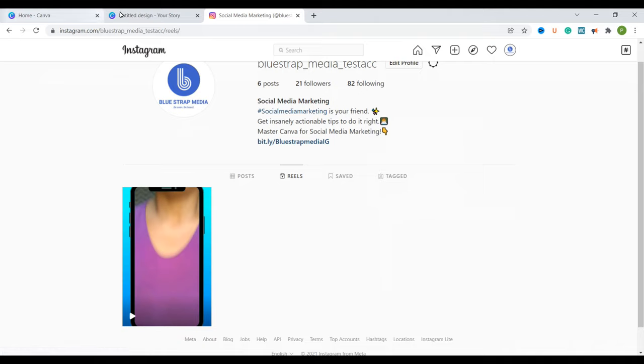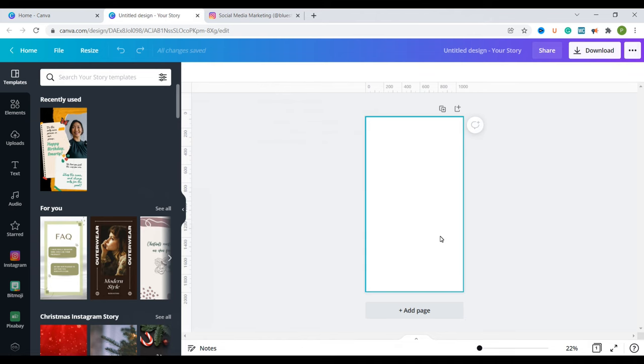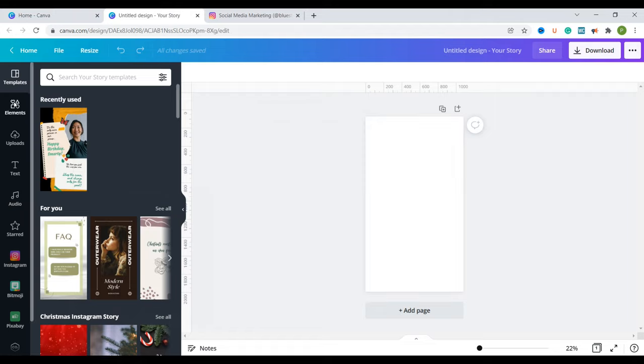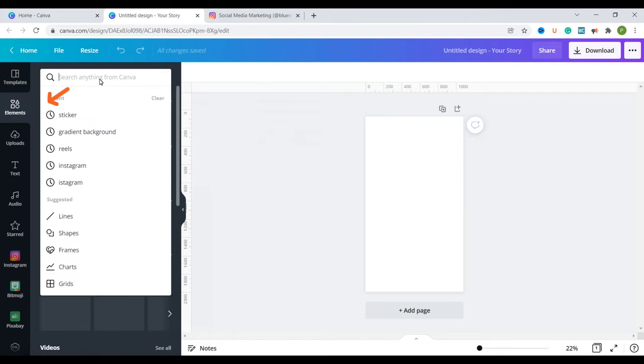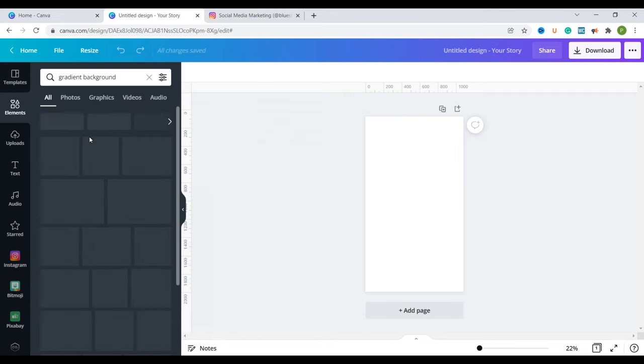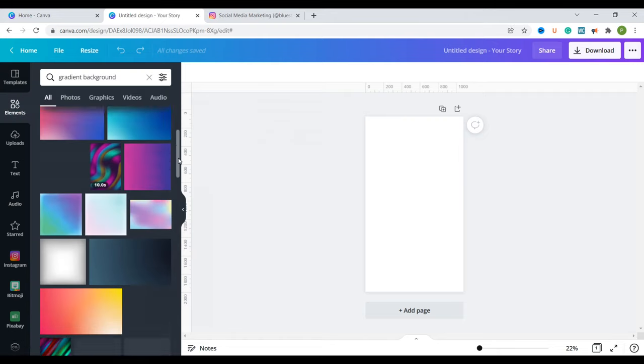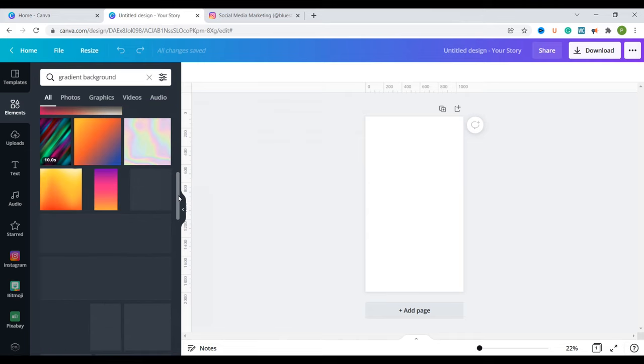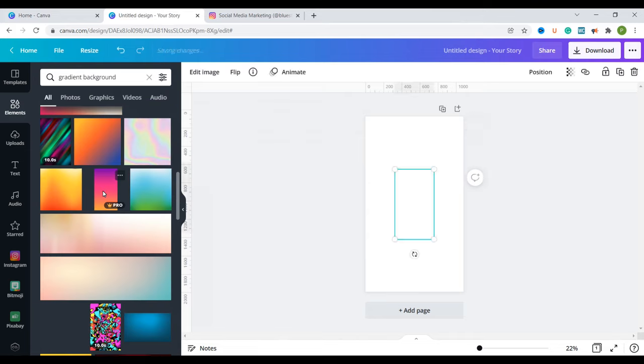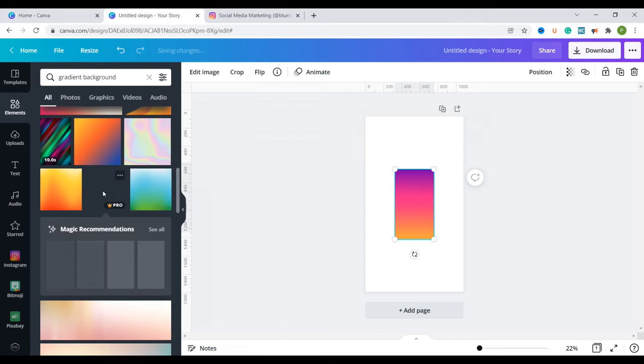So I'm going to go back to our blank canvas here. The first thing that we are going to do is to add in a background. So I'm going to go to elements and I'm going to search for gradient backgrounds. We'll just look for one that we like. I think I'll select this one.